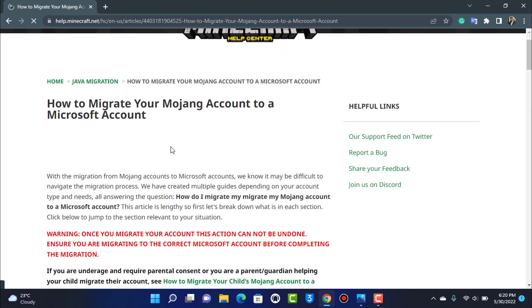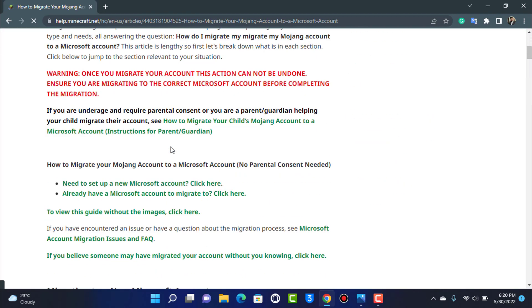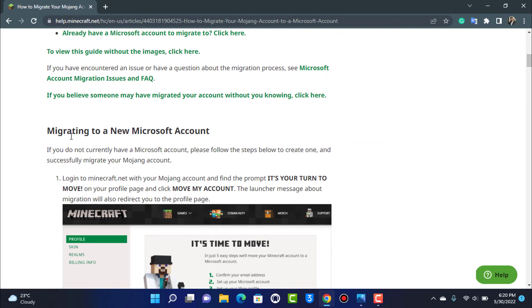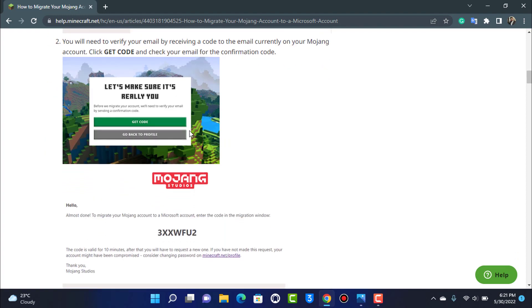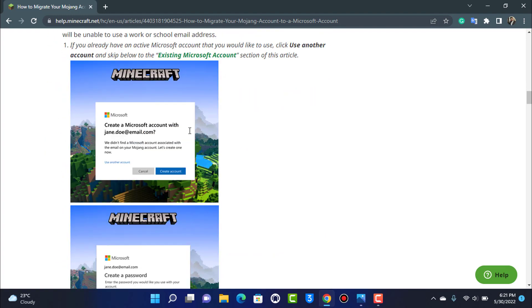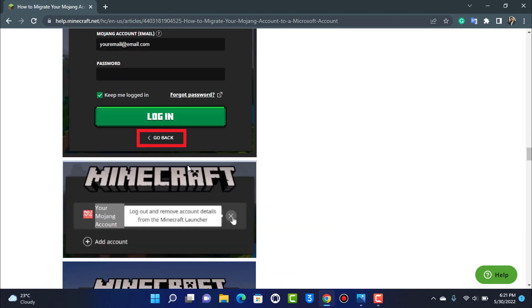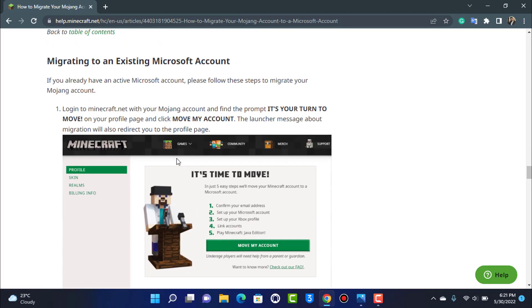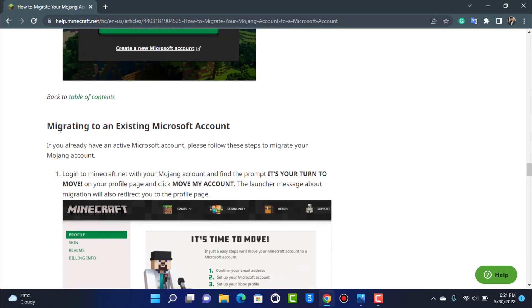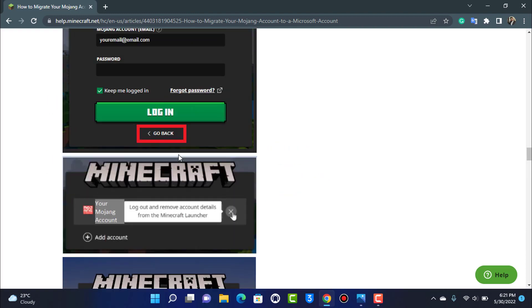In this article you'll find two scenarios. If you don't have a Microsoft account yet but want to transfer your Mojang account, follow the first set of instructions. If you already have an existing Microsoft account, follow the instructions under 'Migrating to an existing Microsoft account.'